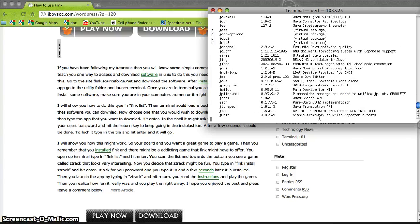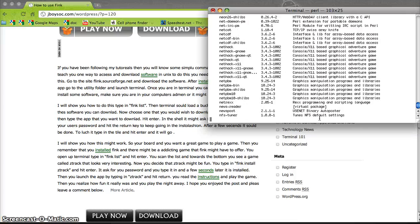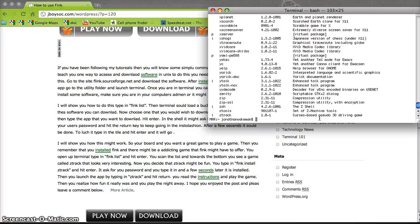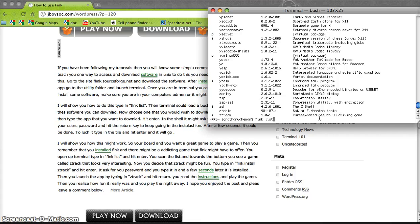It loads all the Fink software — there's a lot of software you can install, as long as you don't run out of space. You can search by typing 'fink list' followed by what you want to search, or just do 'fink list' and look through it all. You can also use the 'fink install' command.